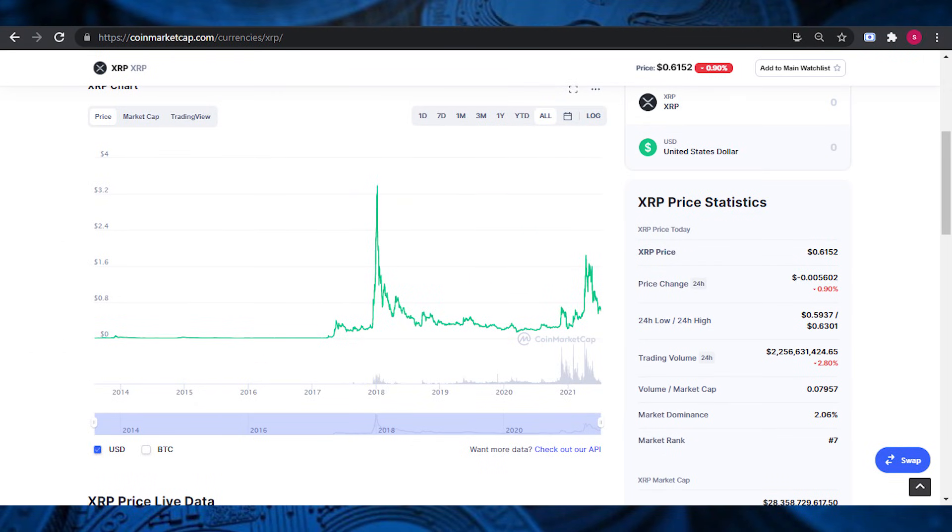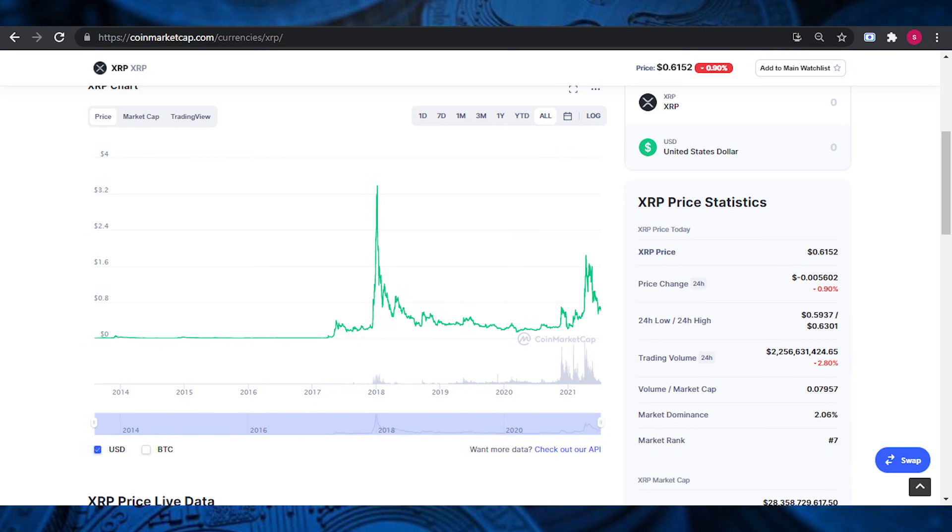According to CoinMarketCap, at the time of writing, the XRP price today is $0.62 USD, with a 24-hour trading volume of $2.3 billion USD. XRP is down 5.77% in the last 24 hours. The current CoinMarketCap ranking is number 6, with a live market cap of $29 billion USD. It has a circulating supply of 46 billion XRP coins and a maximum supply of 100 billion XRP coins.